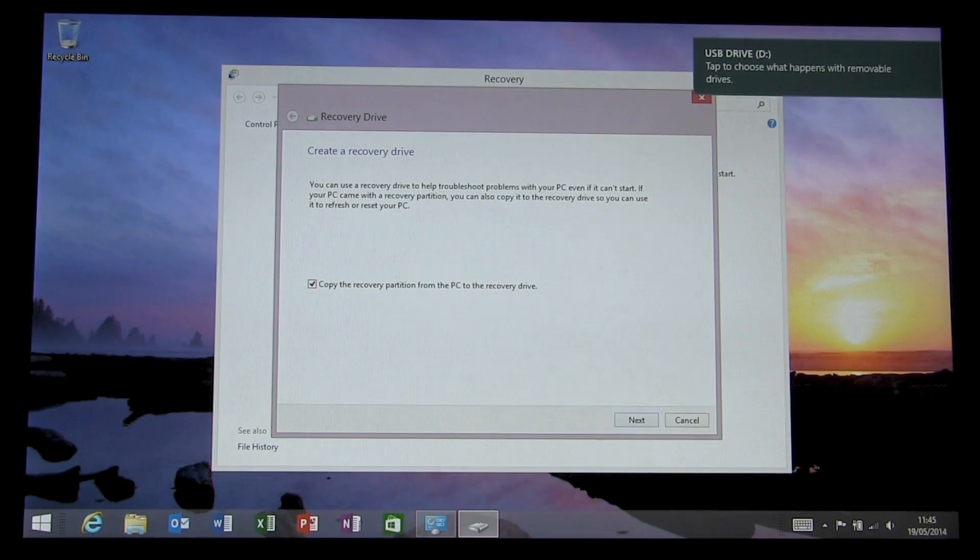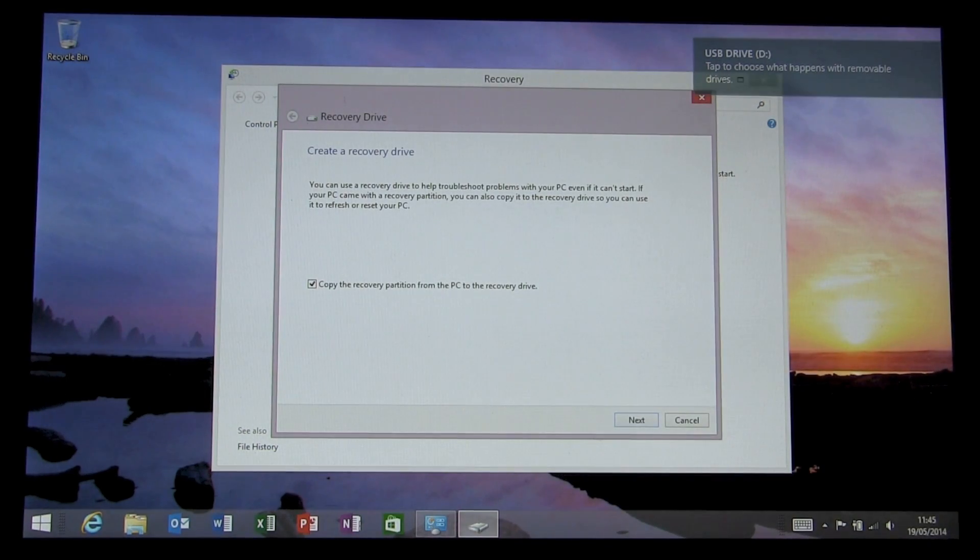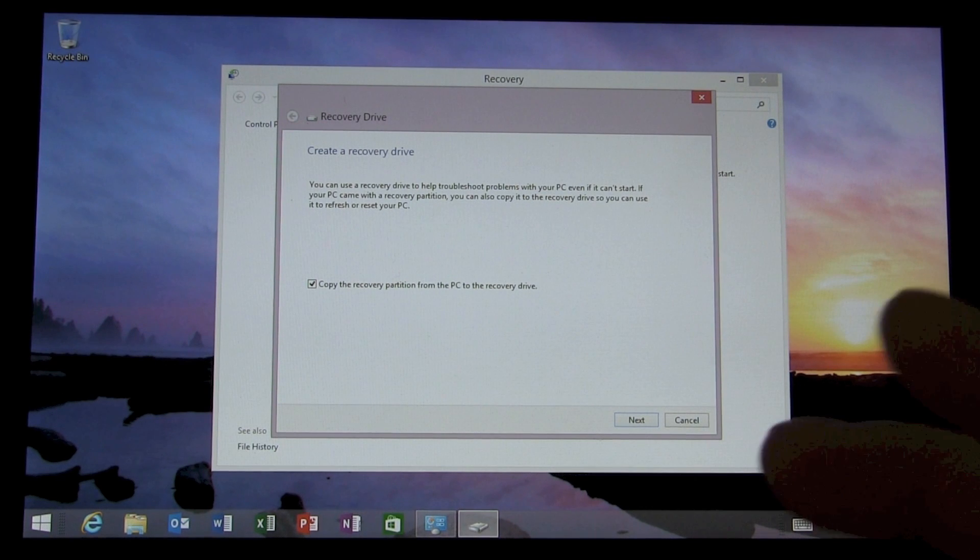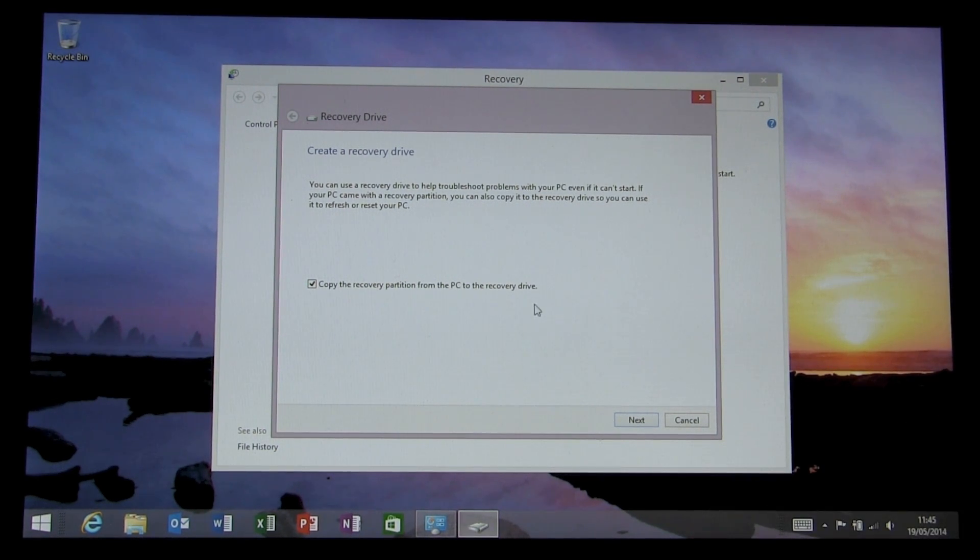Okay, there's only one option that's selected which we'll leave checked and that's copy the recovery partition from the PC to the recovery drive. Select next.